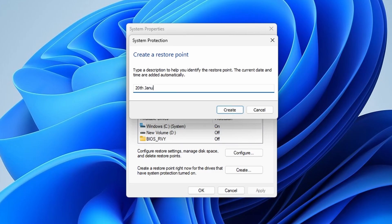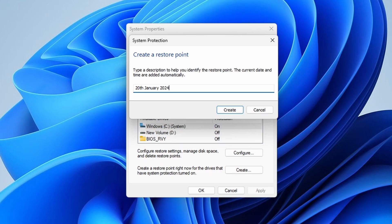Now, here type a description to help identify the restore point. This can help you identify it later, especially if you create multiple restore points.